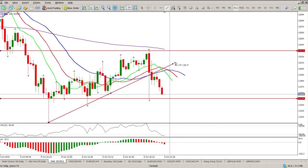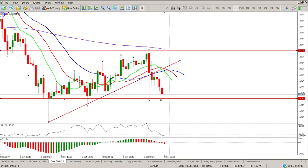We do have a bit of a structural break here. We could see a retest of the alligator and the structure break, and then a move to the downside — that's also possible.